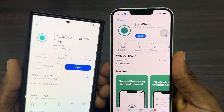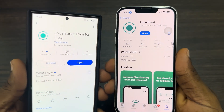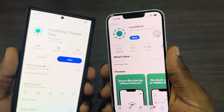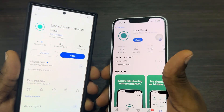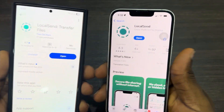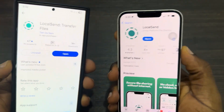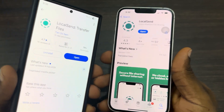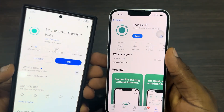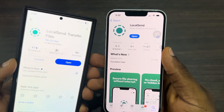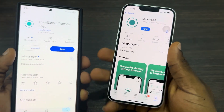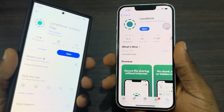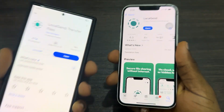You need to download LocalSend. Once you download this app, you can transfer files, photos, and videos. To connect the two devices together, you need to connect them to the same WiFi network, or make use of your hotspot and WiFi — you can turn on hotspot on either device and connect WiFi on the other.